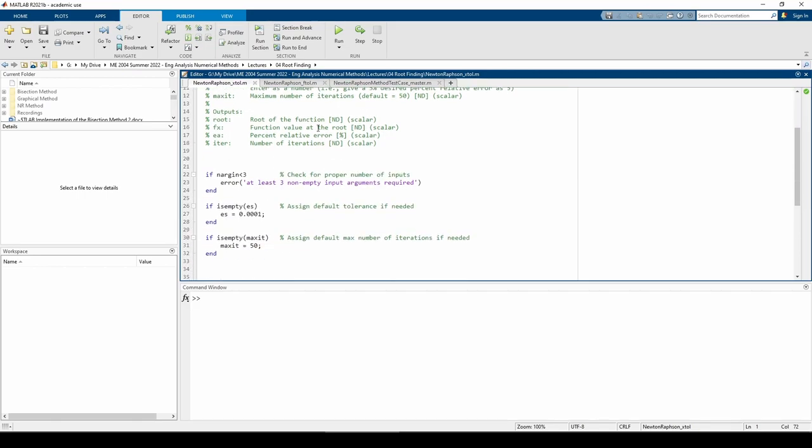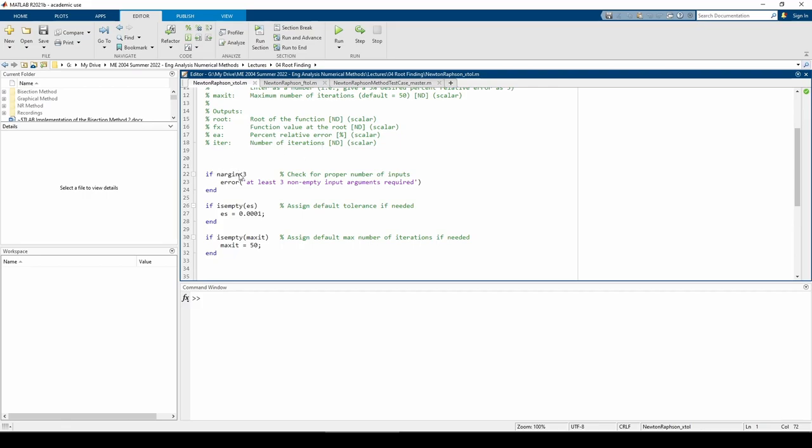The first part of the function does some preliminary checks to see if you called the function correctly. The nargin variable checks how many inputs were provided to the function. If you call the function with less than three inputs, it will give you an error. You can leave the es and/or maxit inputs blank when you call the function, and if so, these lines assign default values to the es and/or maxit variables.